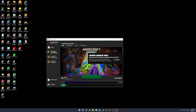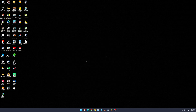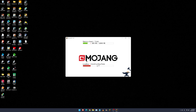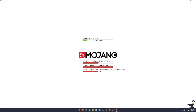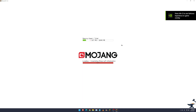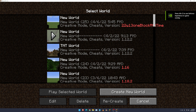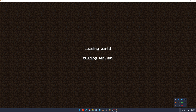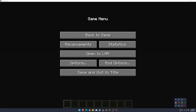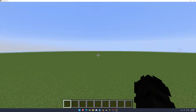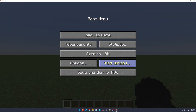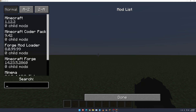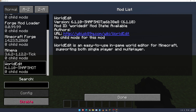Now this will prepare for a little bit. Then we click on Single Player and I'm just going to make a new world. Now we press Escape and click on Mod Options. Let's check if it's there — as you can see, Minima and WorldEdit are here.